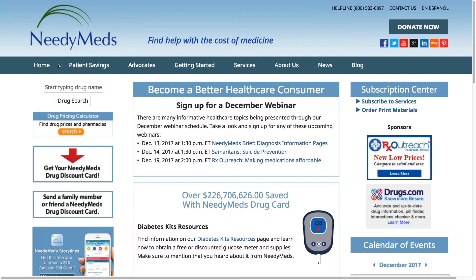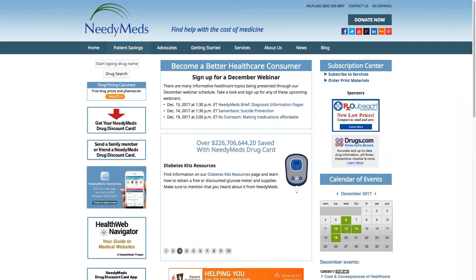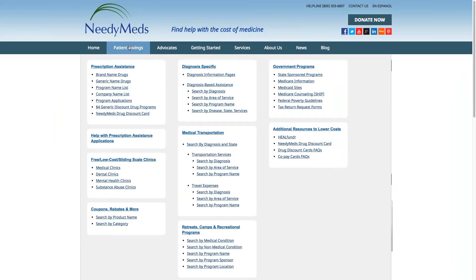On the left-hand side it says home followed by patient savings, advocates, getting started, etc. All of the cost savings programs can be found under the patient savings tab. I'm going to make my screen a bit smaller — don't worry about reading the text on the screen just yet — I wanted to simply give you a snapshot of all the different categories where you can be connected to cost savings healthcare resources. That's why we're proud that on our website we have more than 20,000 points of cost savings.